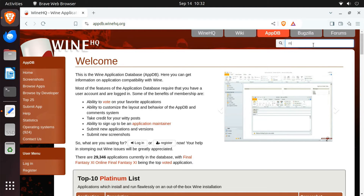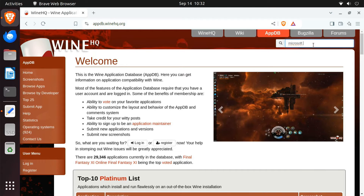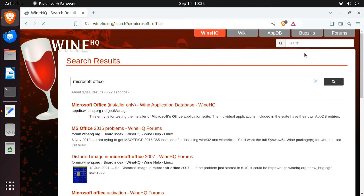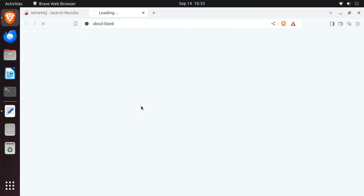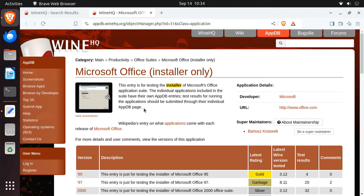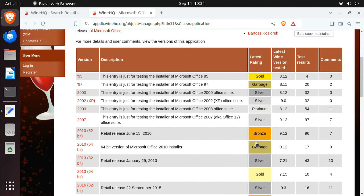In the search bar, type the name of the Windows program you want to run with Wine. Let's search for Microsoft Office. Open the program's database page and look for the rating next to different versions. Platinum means the program runs perfectly with Wine. Gold means there might be some minor issues. Silver means there are noticeable issues. Bronze indicates major problems, and Garbage means the program won't run at all. As you can see, Microsoft Office 2003 has a Platinum rating, so I'll install it with Wine.